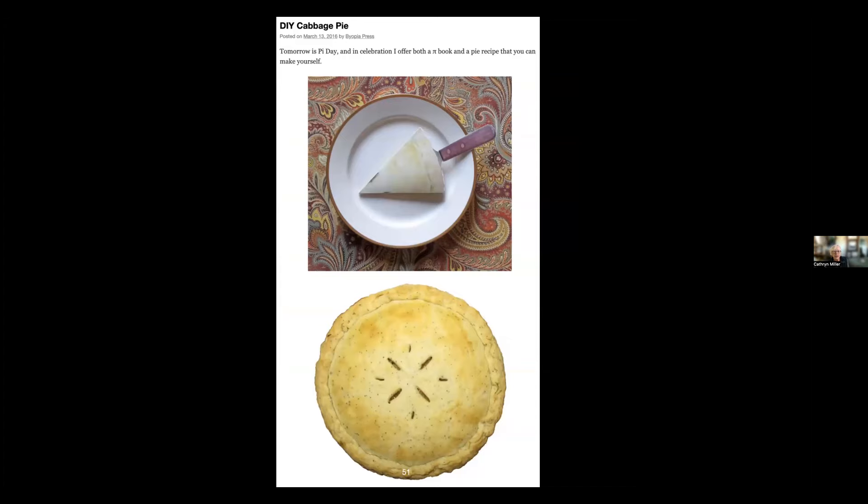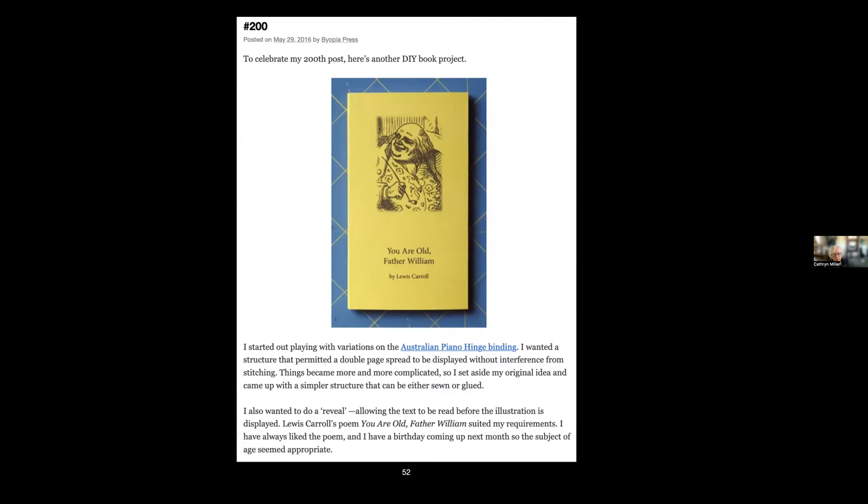This was the first project for my readers—a do-it-yourself artist book that was created specifically for the blog, not based on anything that I had done before. It's a book in the shape of a wedge of pie. And this is another one specifically done for the blog—a book structure that I invented. It's a structure that creates a book where you can read the text and then you have a double fold that you can open to see the image, so the image is hidden until you open it.